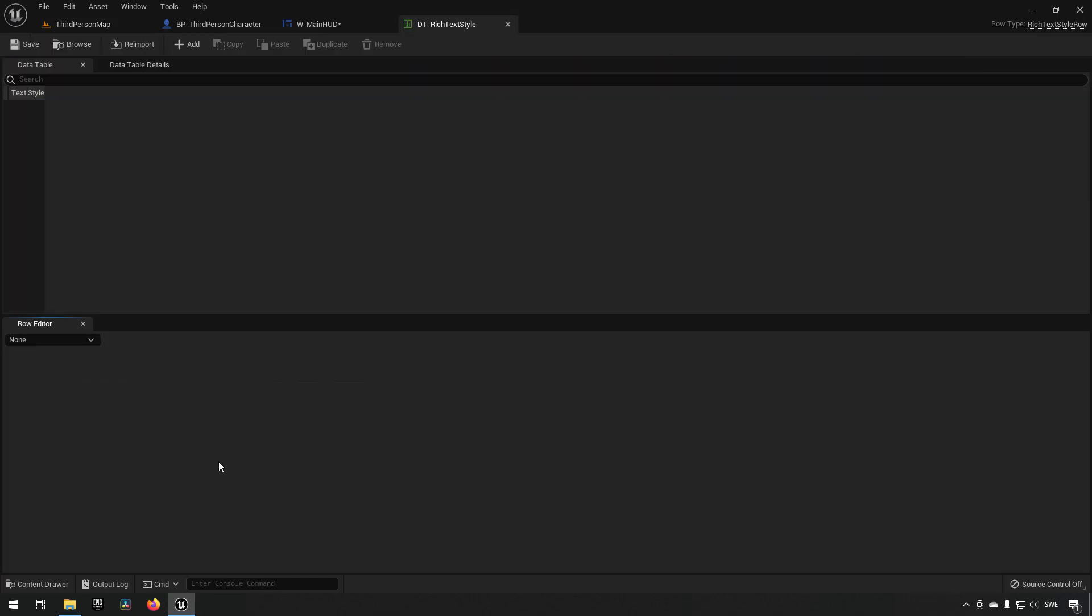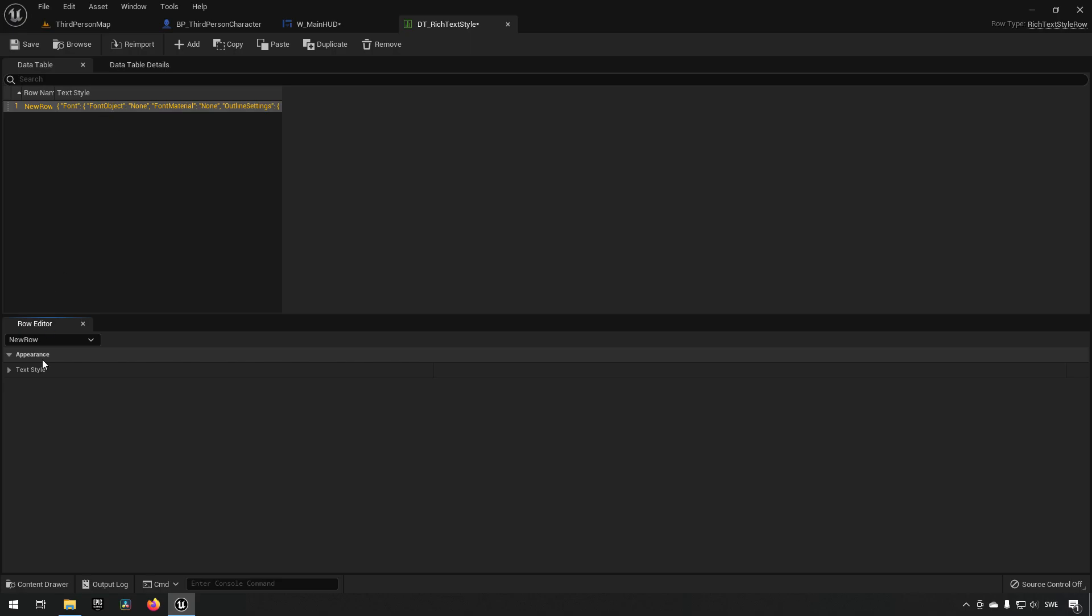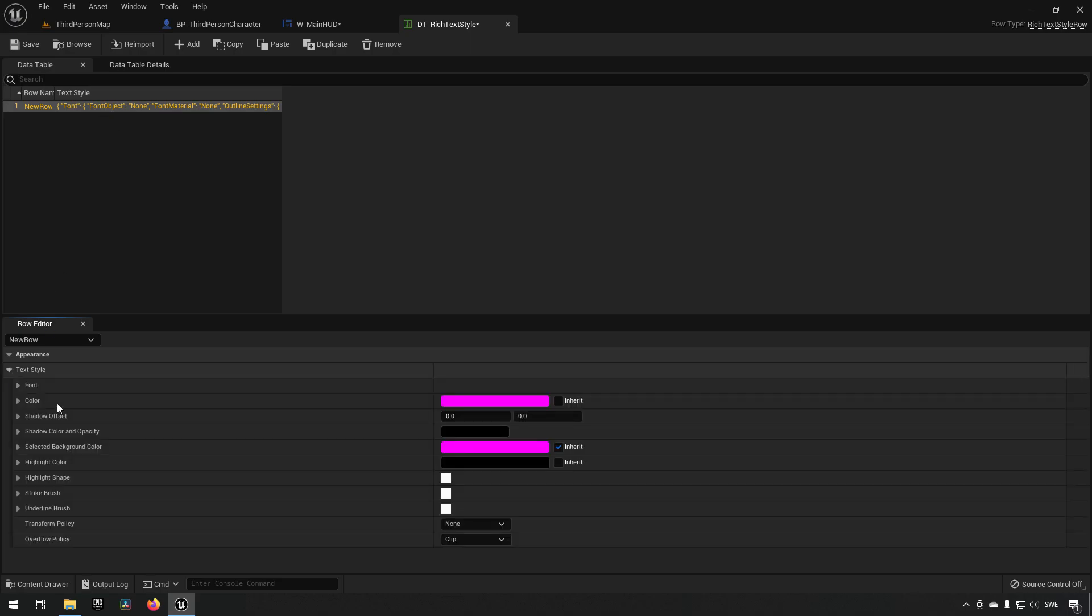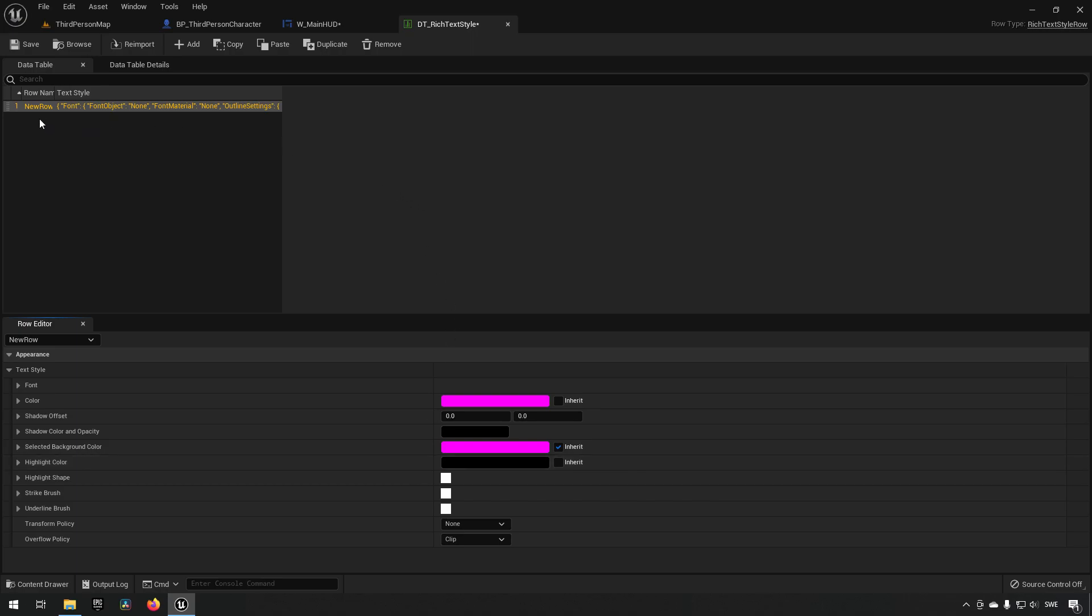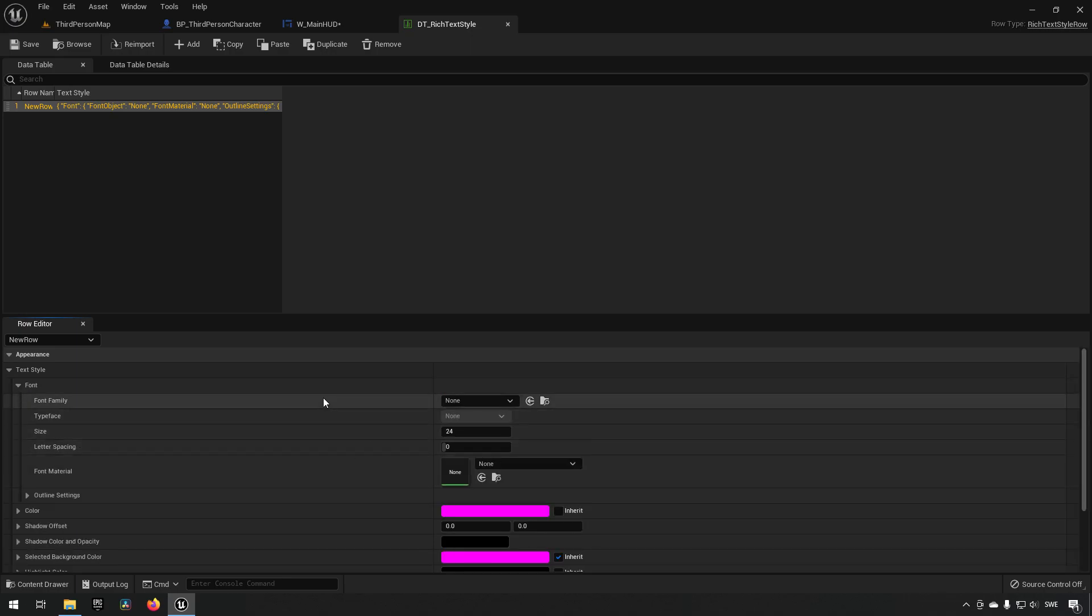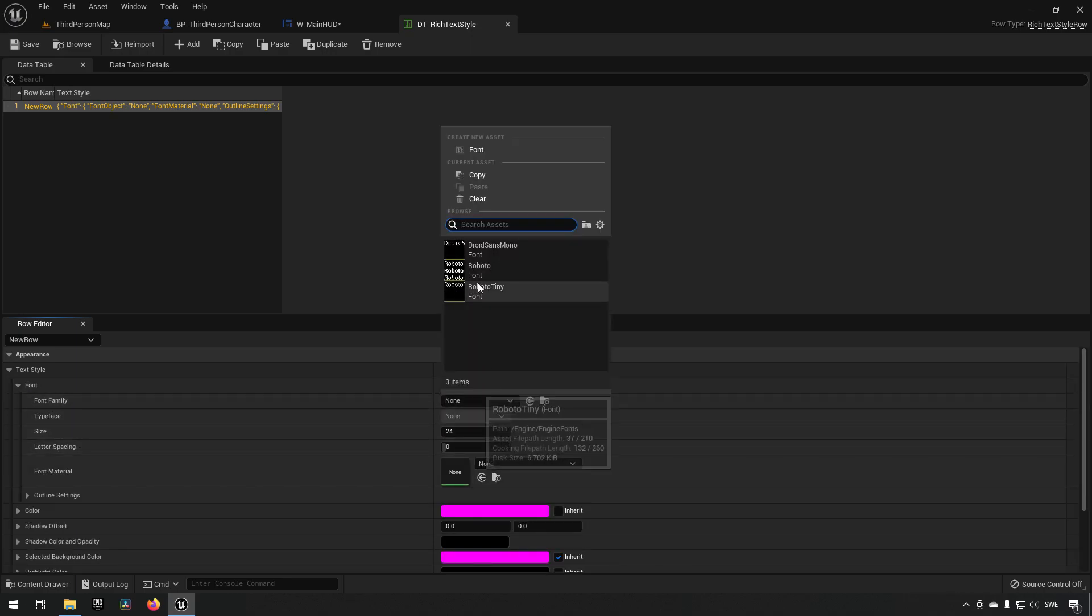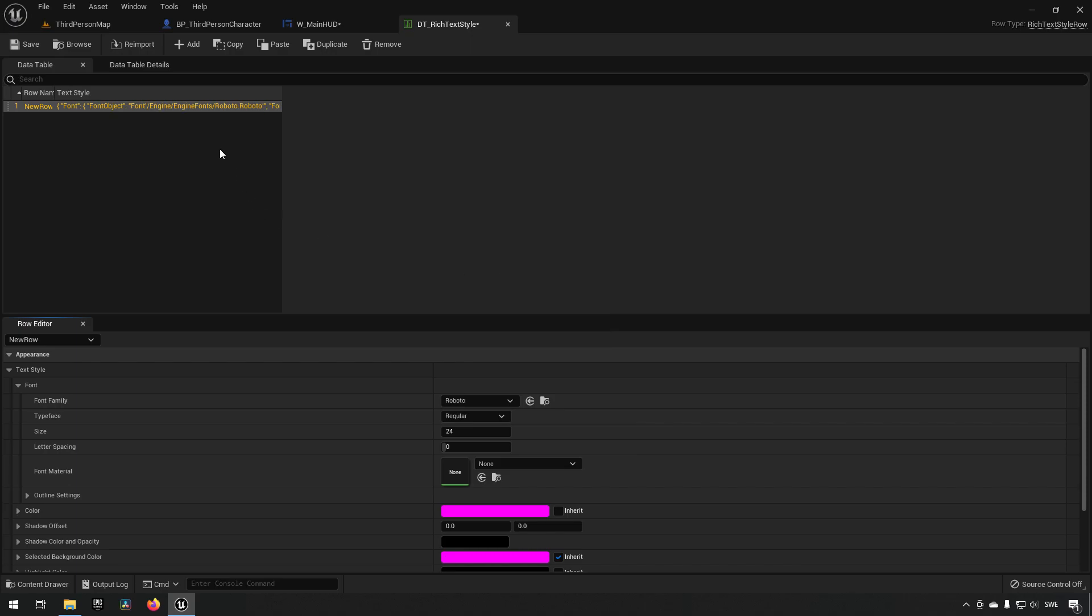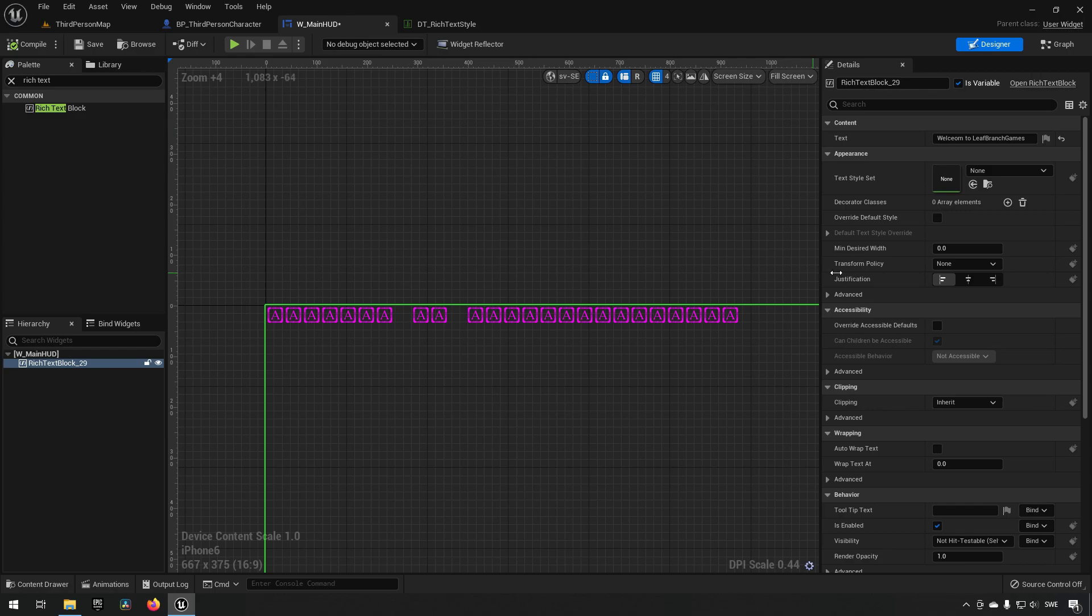How this works is each of these rows that we add, if we click on the add button here, will represent all the different settings that you can have for a piece of text. Essentially, the naming convention here is a little bit important. If we were to just save now, actually let's make a default here. So we have a font family of Roboto, we can do like that.